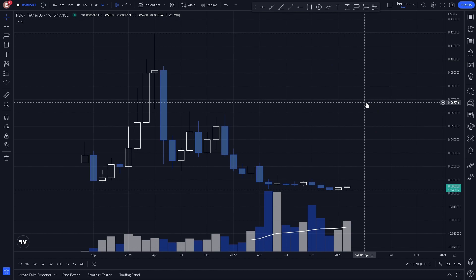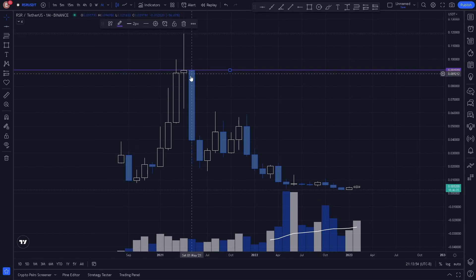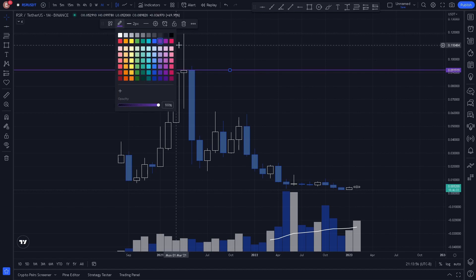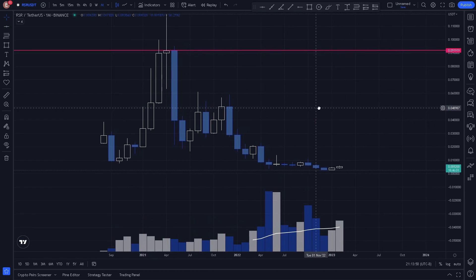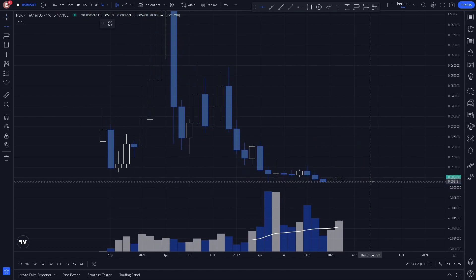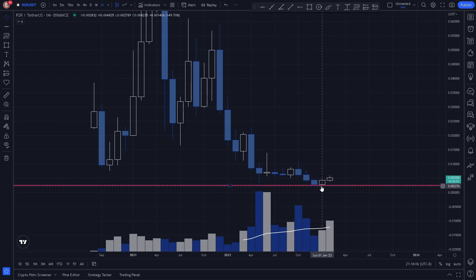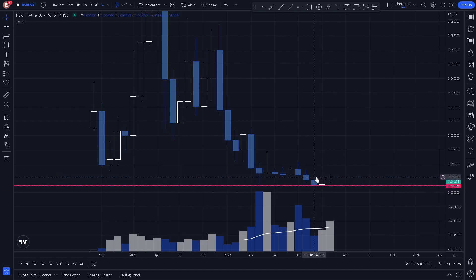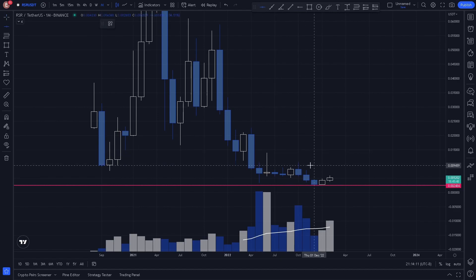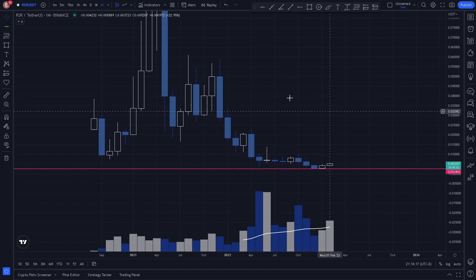Let's go ahead and hop right in. Here on the monthly we can go ahead and plot our monthly swing high and our monthly swing low — this is the lowest point price has reached and candles have closed. Now we can go ahead and plot a key level here, but actually let's go to the weekly time frame so we can see more price action.